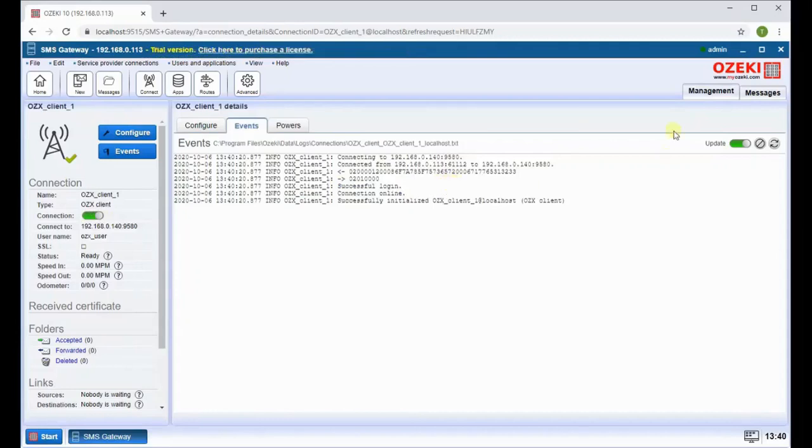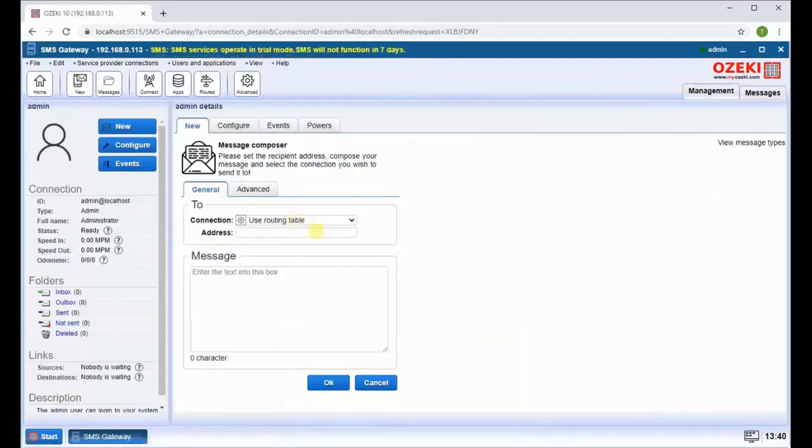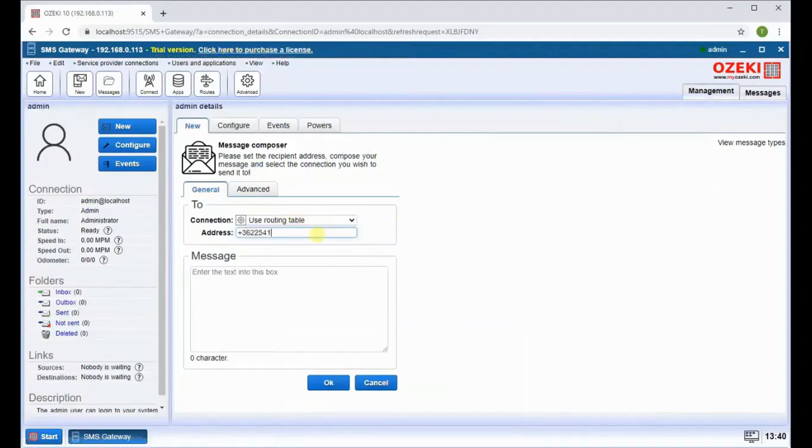Now head over to the management tab and click on admin. You can create a new message from here. Type in the recipient's phone number, then type the test message.